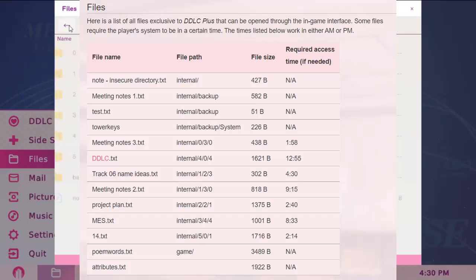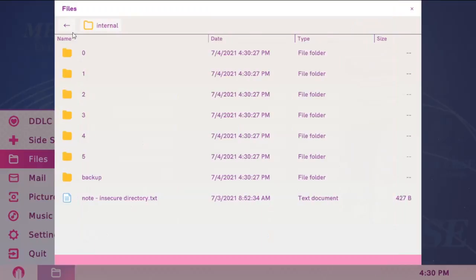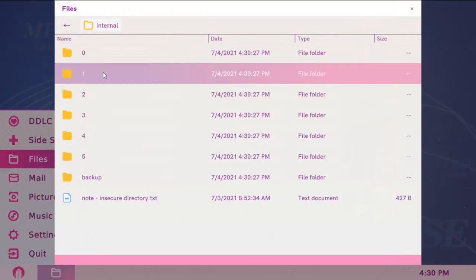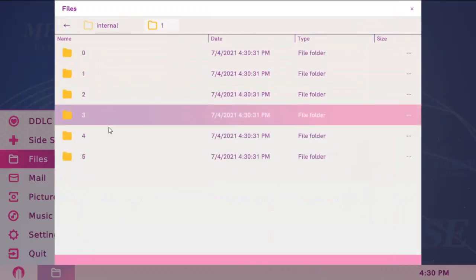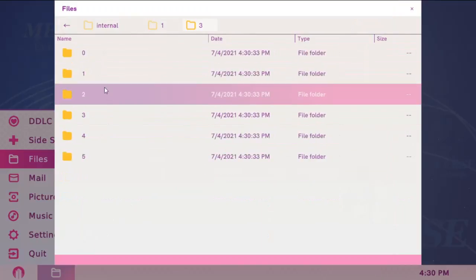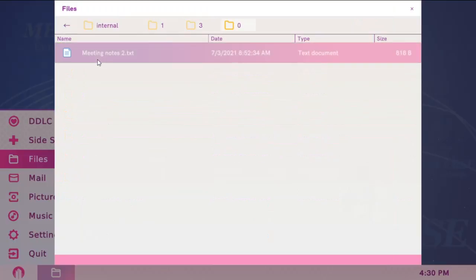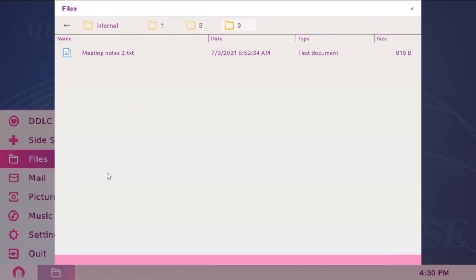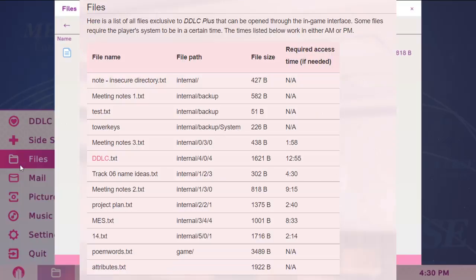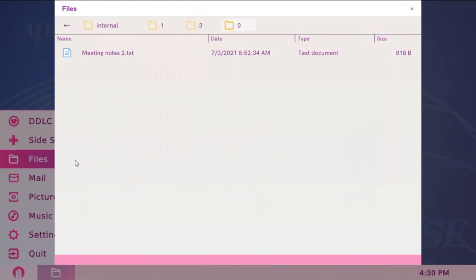The next one is meetingnotes2.txt, internal 1, 3, 0. Time needs to be set to 9:15. It can be AM or PM, that doesn't matter, but it should be 9:15.